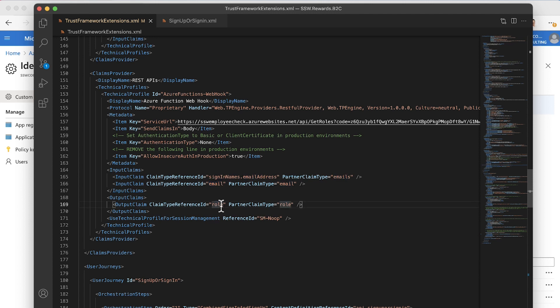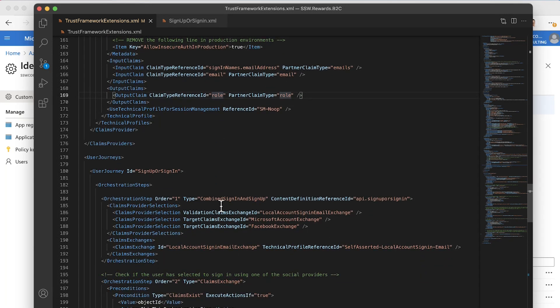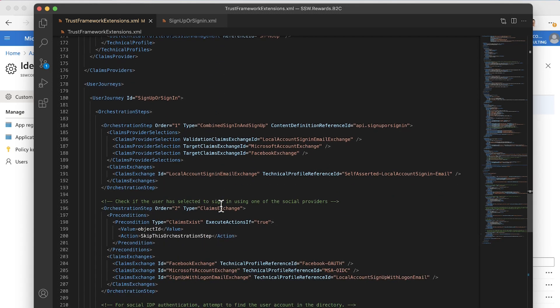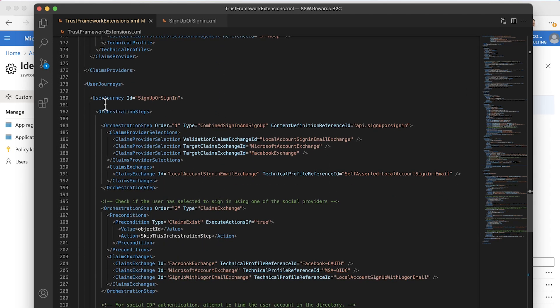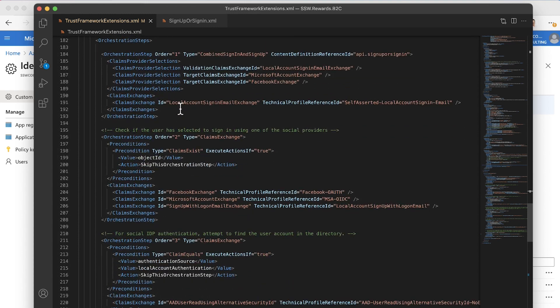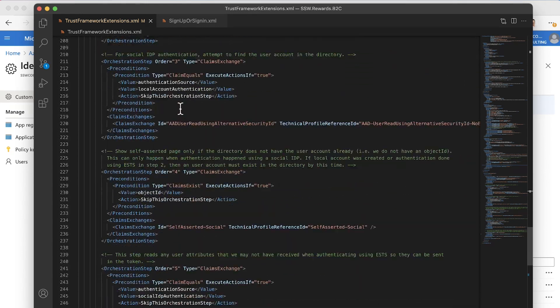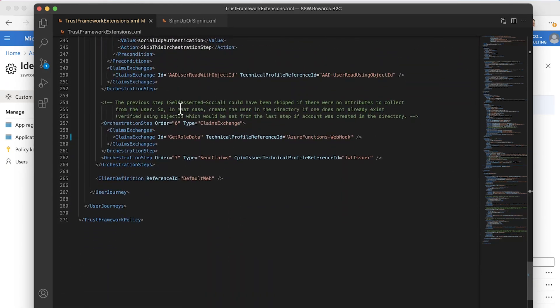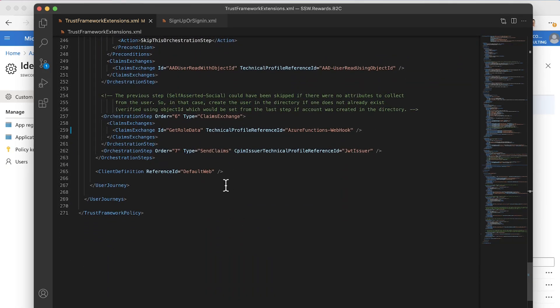The next thing I want to show you is that if we look further down in this file, you can see that we're defining a user journey called sign up and sign in. We've got a step in this journey that is calling that Azure functions webhook process. We're calling this claims exchange get role data.